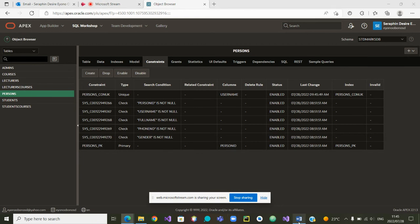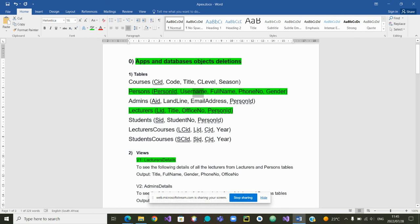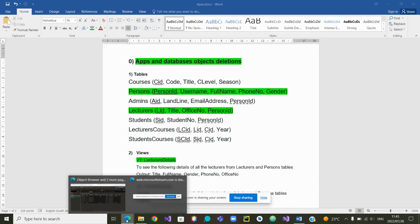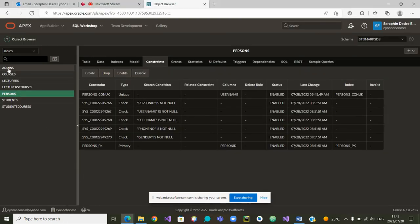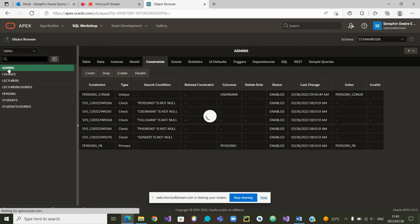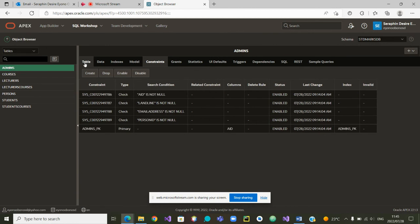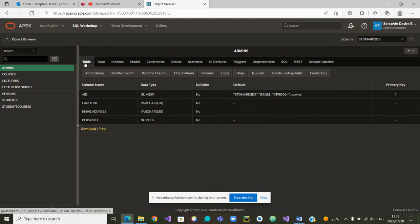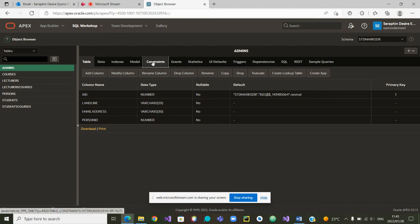If we carry on with the other tables — the table Admins has one, two, three, four attributes, and Person_ID must be a foreign key. Let's go to the Admins table. We are in Admins and we can check: one, two, three, four attributes — no problem. Let's look at the constraints.